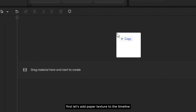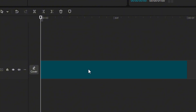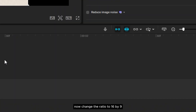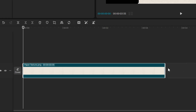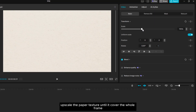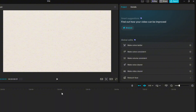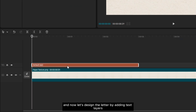First, let's add paper texture to the timeline. Change the ratio to 16 by 9, then extend the duration to your liking. Upscale the paper texture until it covers the whole frame.